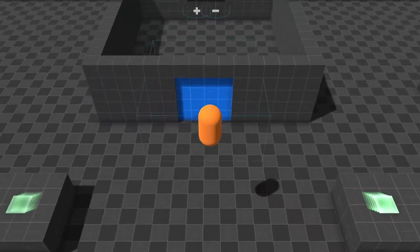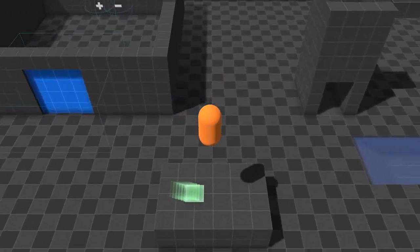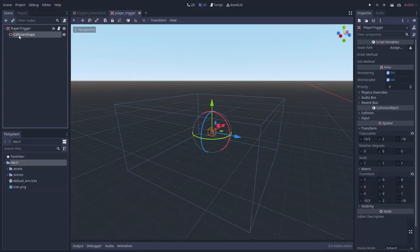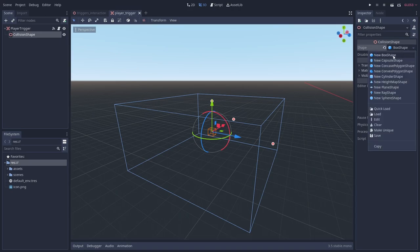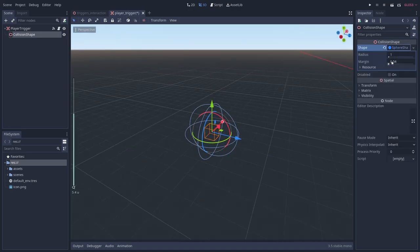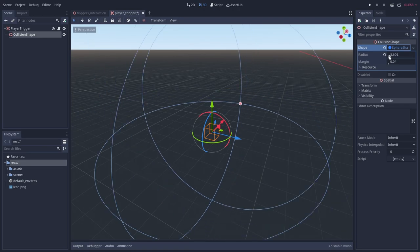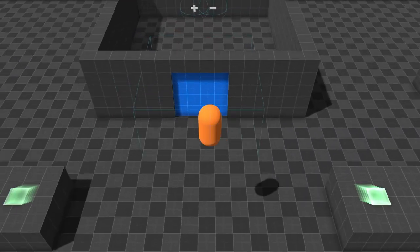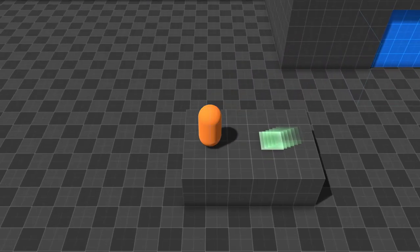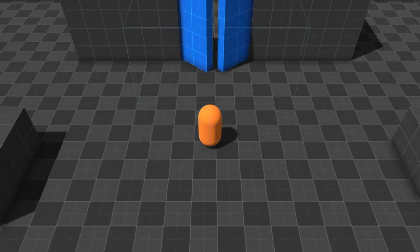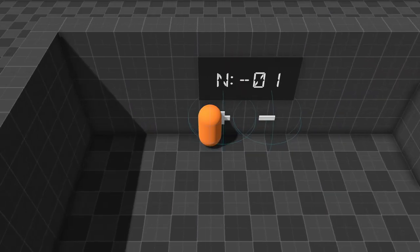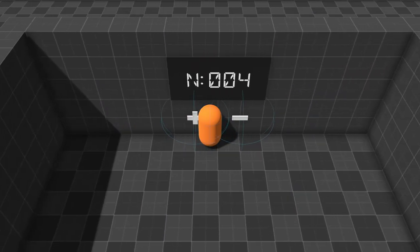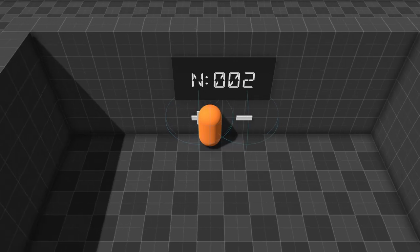Creating triggers and interactable objects is very easy in Godot. The area and area 2D nodes provide a simple way of detecting and reacting to collisions of physics objects, like a player node. In this tutorial I'm going to show you how to create a basic trigger, a reusable generic trigger, and a reusable interactable object. Let's get to it.